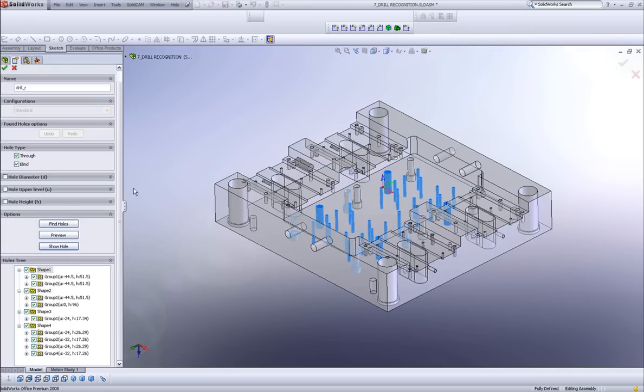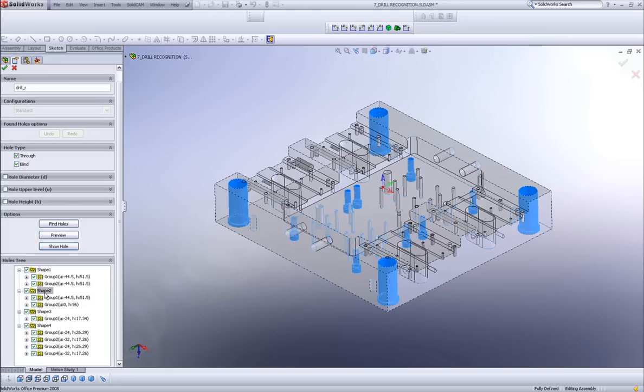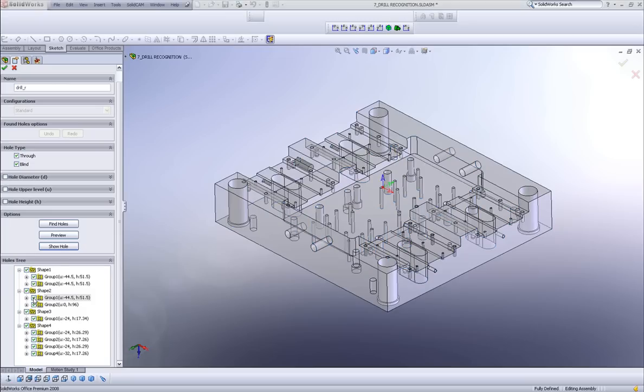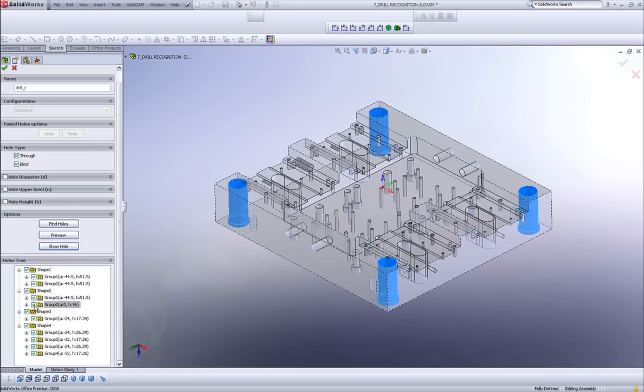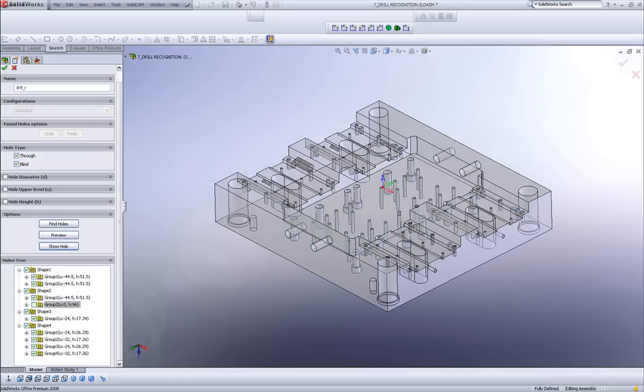Now if I close that area, I can also say, if I go into this group, if I do not want to do a particular group of holes, I just simply take away the checkmark from that particular group. Same thing over here, I can take away this group. All I have to do now is simply say okay.